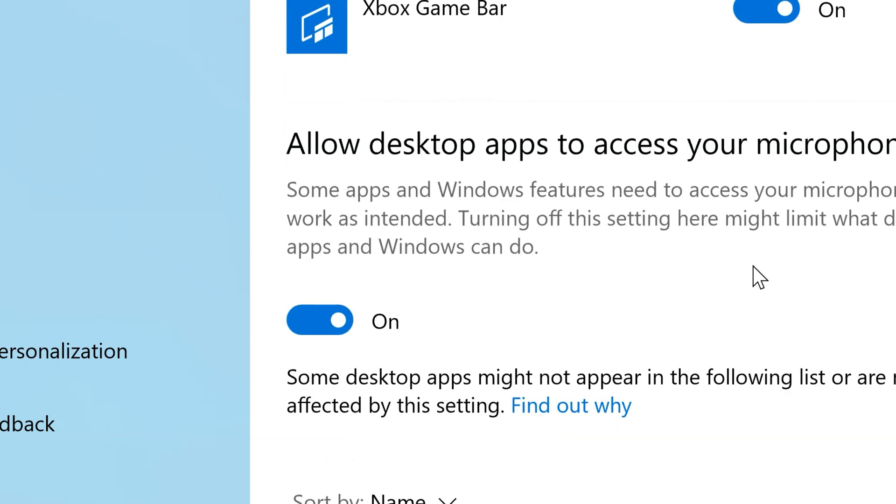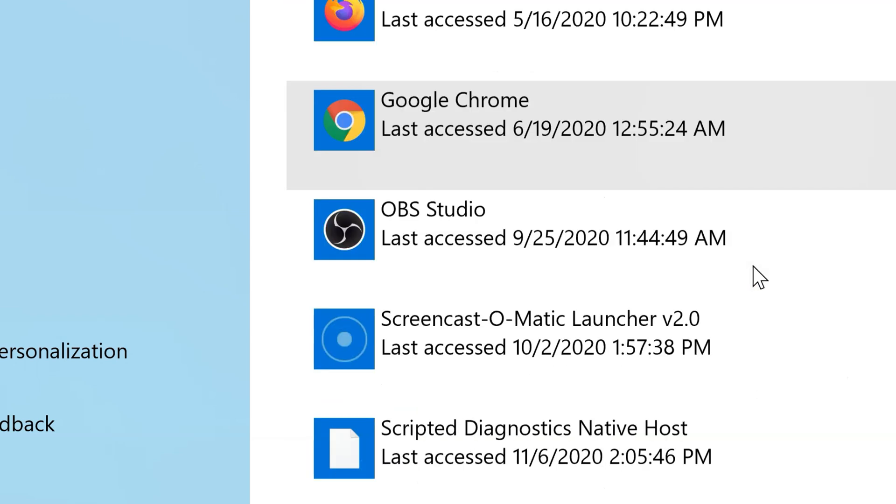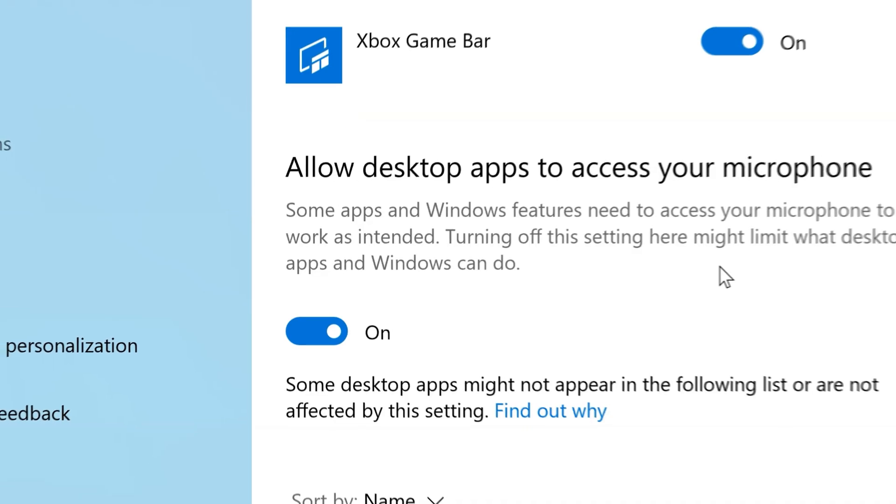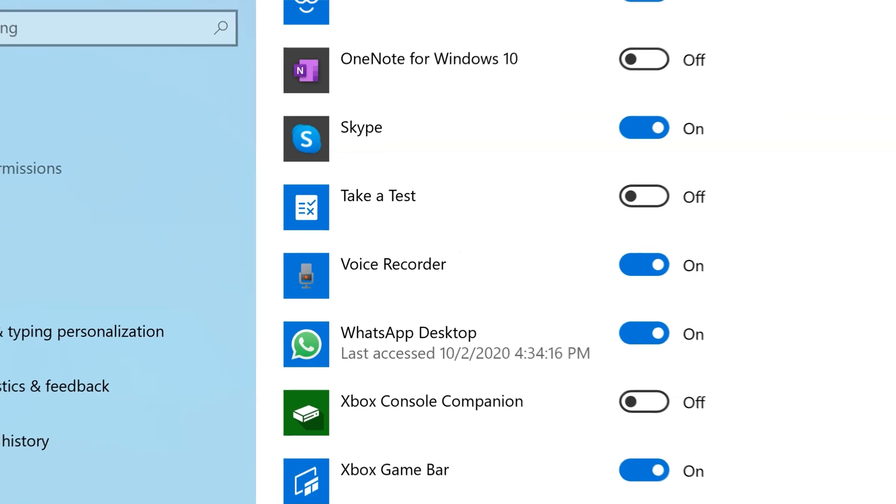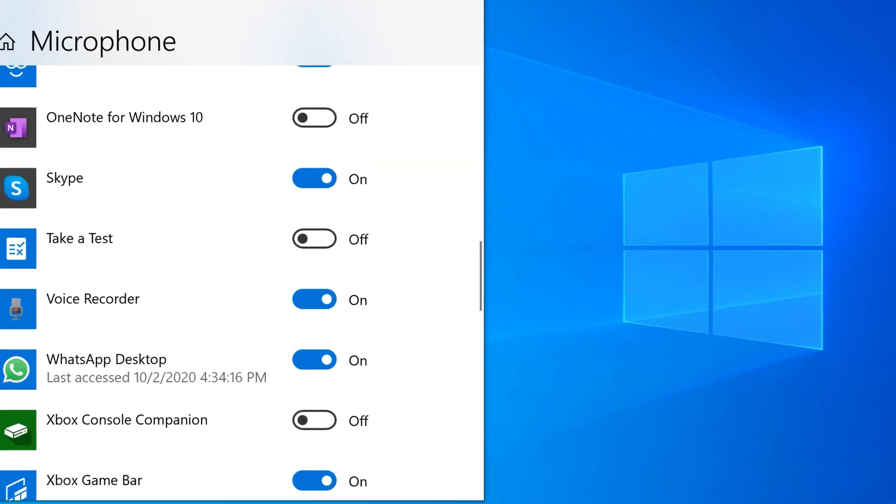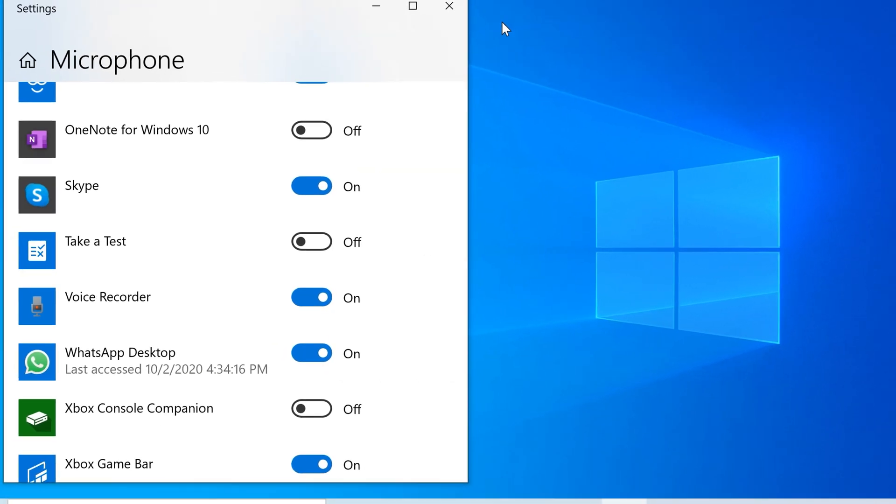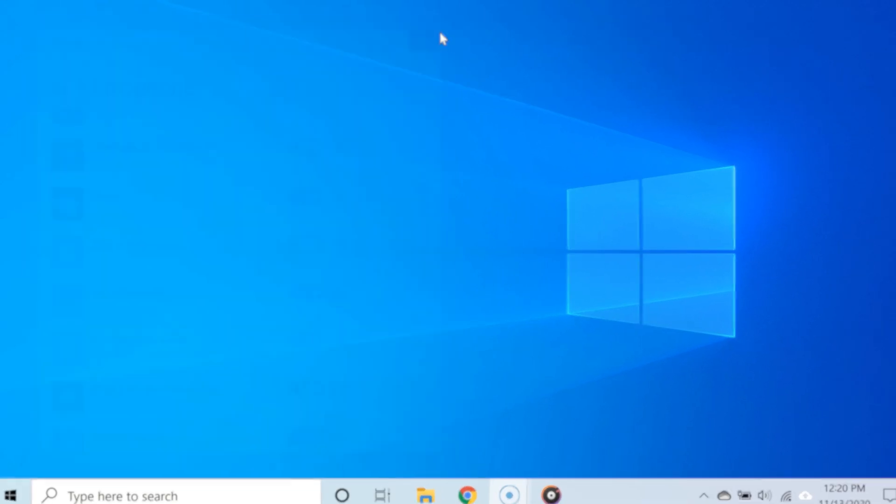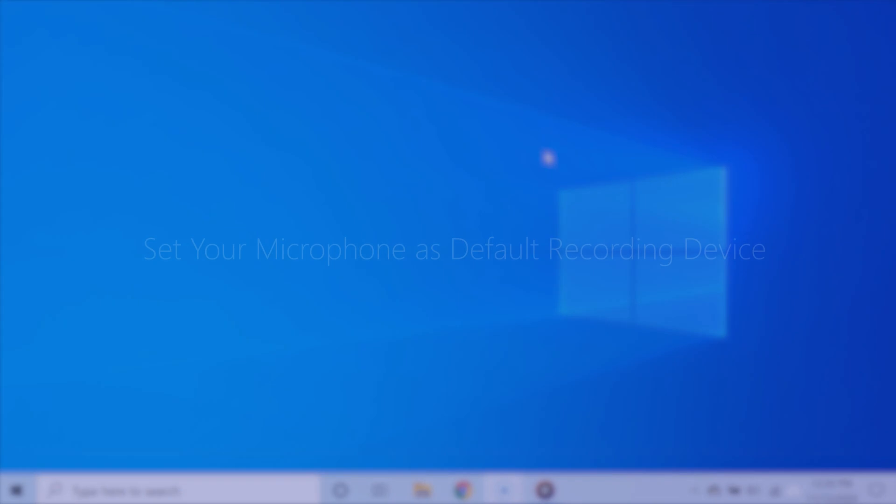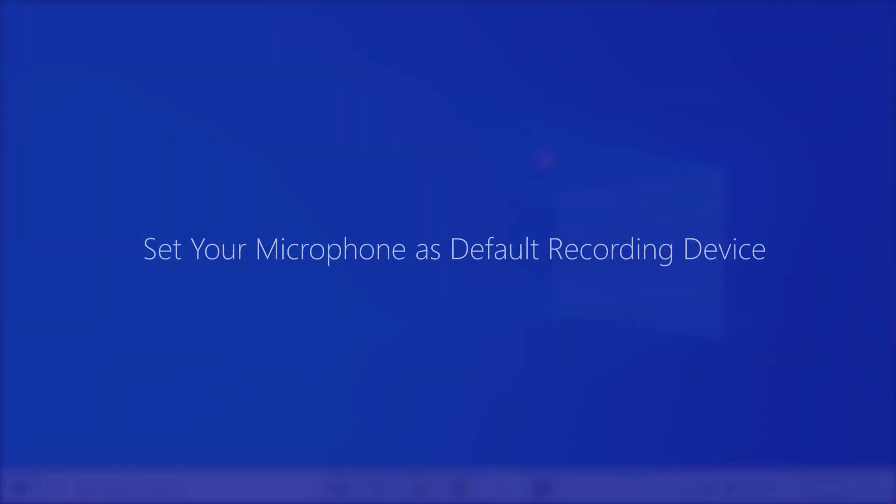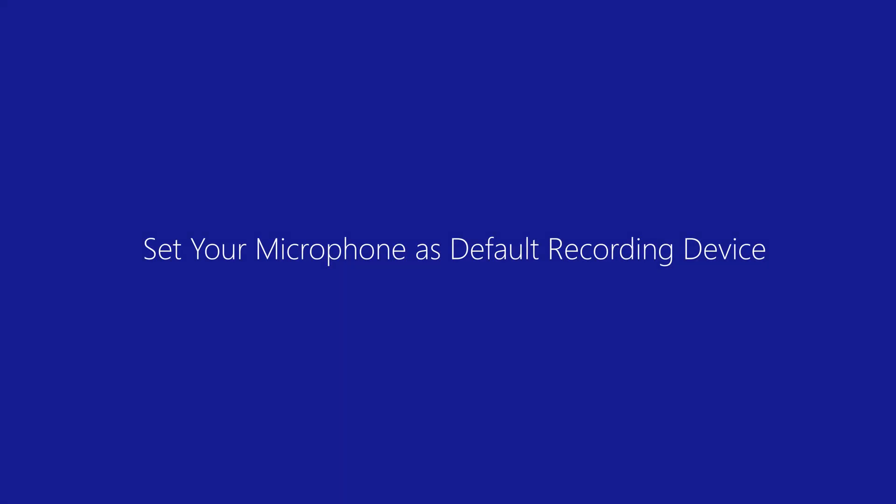microphone access, go ahead and try it right now to see if it is working. The third way of fixing